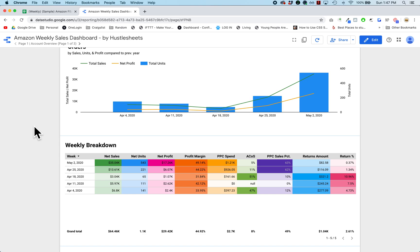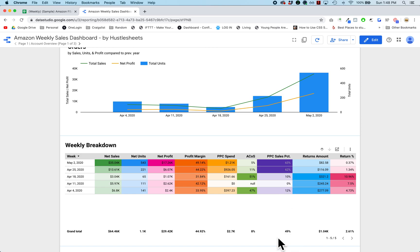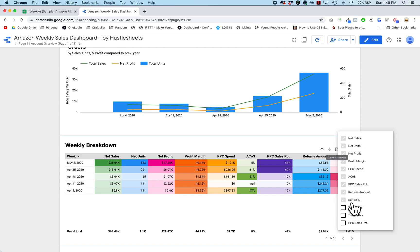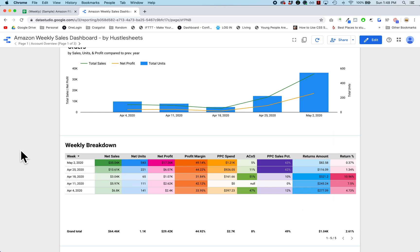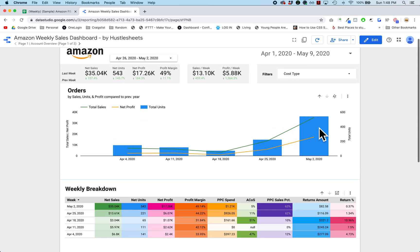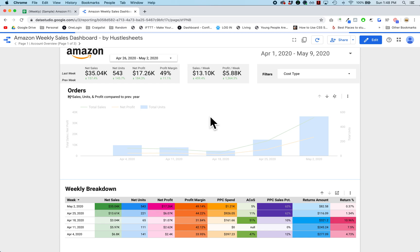The next section is a weekly breakdown — a more detailed breakdown for every single week. It shows your sales, units, profit margin, PPC spend, ACoS for that week, PPC sales percentage (the percentage of sales that came from paid traffic), and the percentage that came from organic. This week was 63% paid, and the average for five weeks was about 50%. It also shows the returns amount and returns percentage. You can also select a few other metrics like total units, net units, and returns amount.